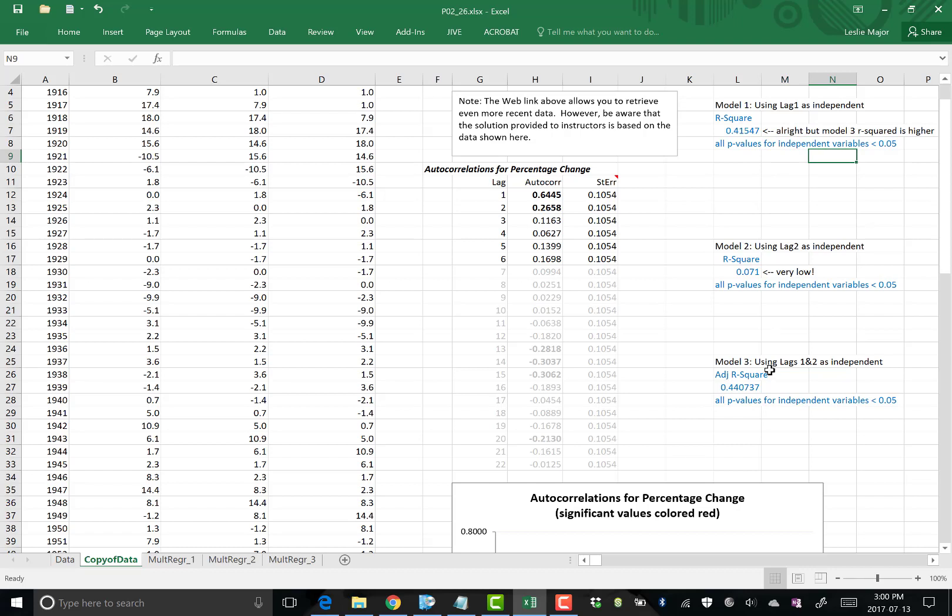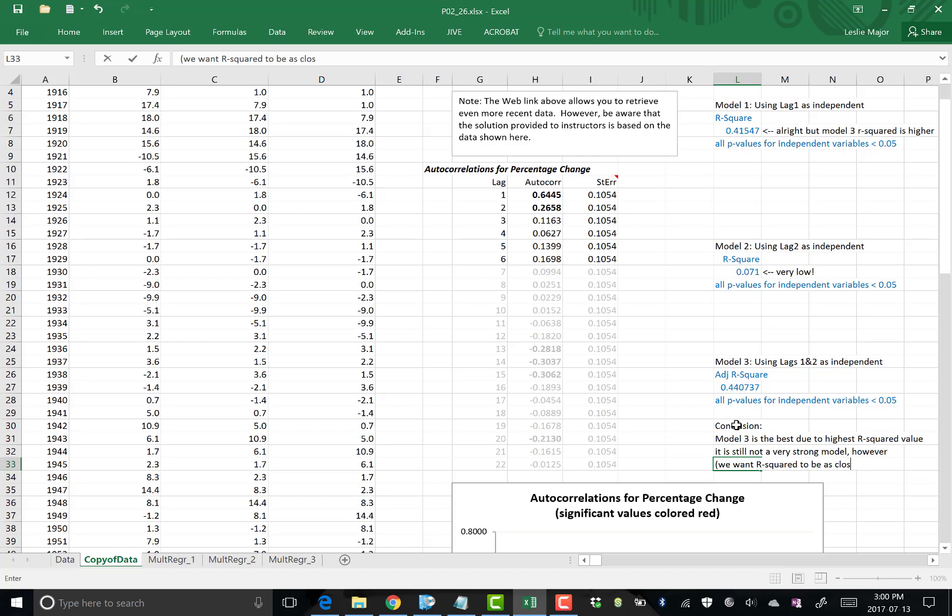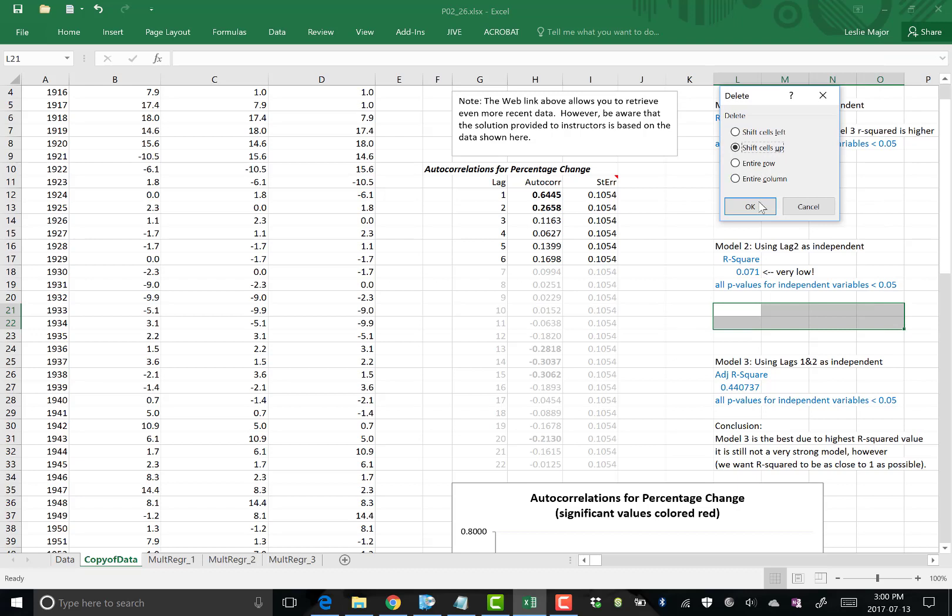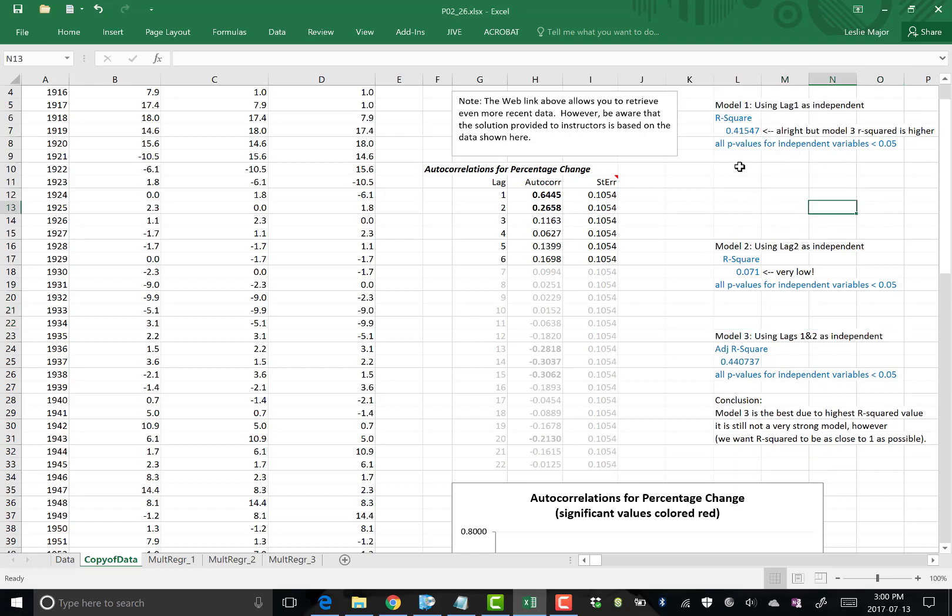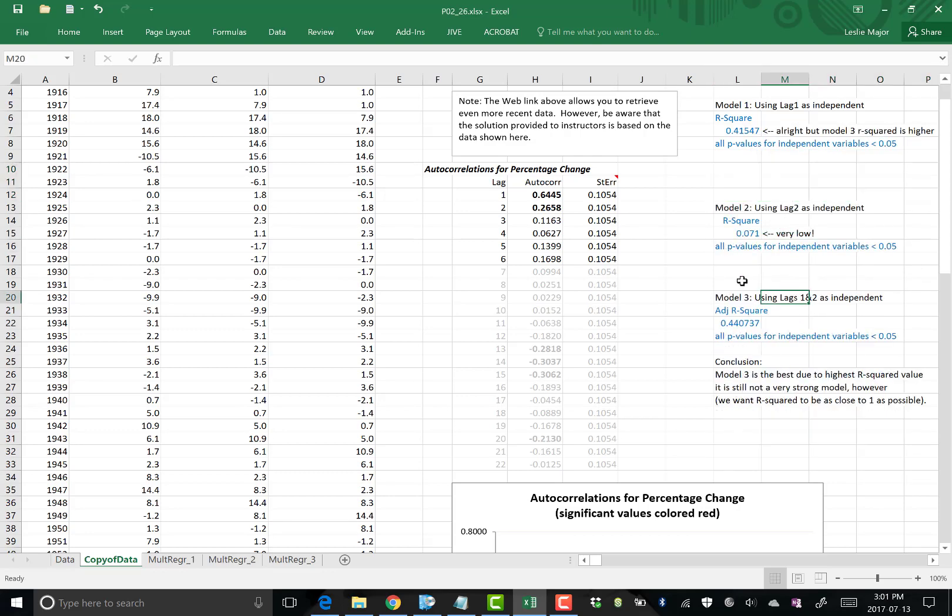So this guy's all right, but the model three one is higher. Final conclusion, model three is the best due to highest R squared value. It is still not a very strong model, however. We want the R squared or the adjusted R squared to be as close to one as possible. It's not very close to one, that's for sure. We have an all right model. Best one is to use both the lags here as our independent variables. But I would not recommend any of these models as forecasting models because that's not a very high adjusted R squared.